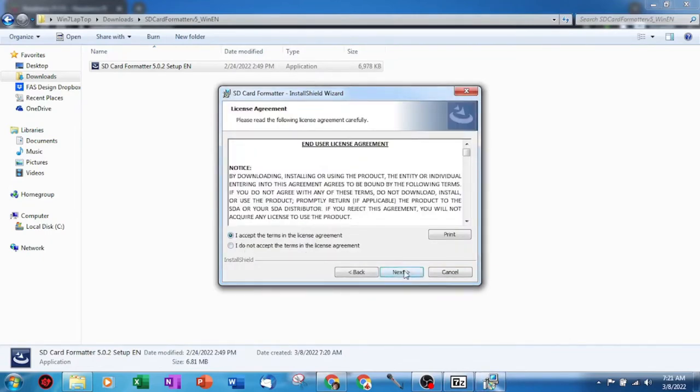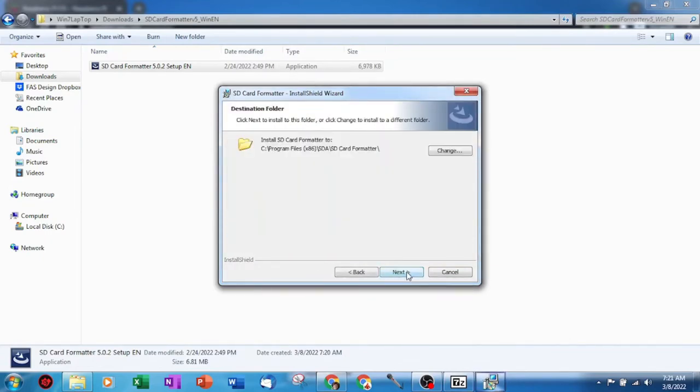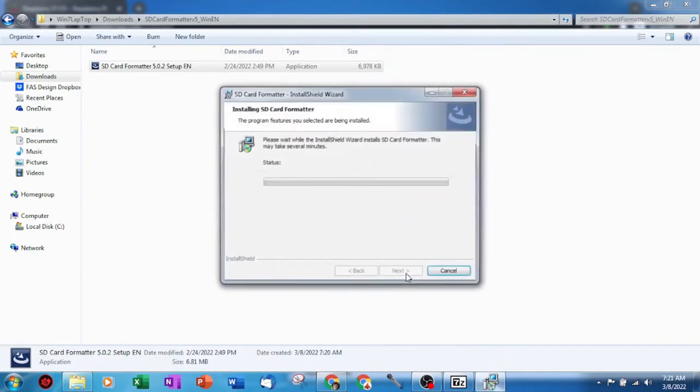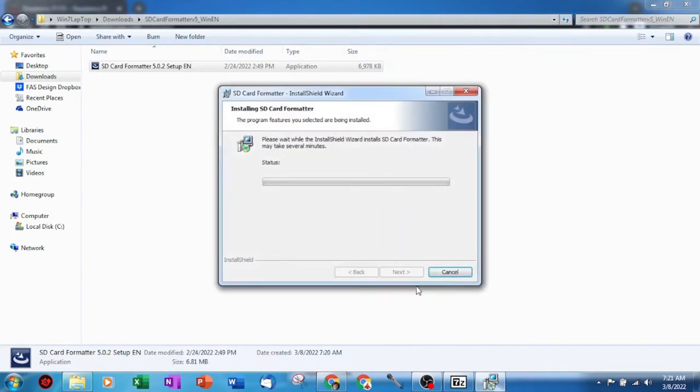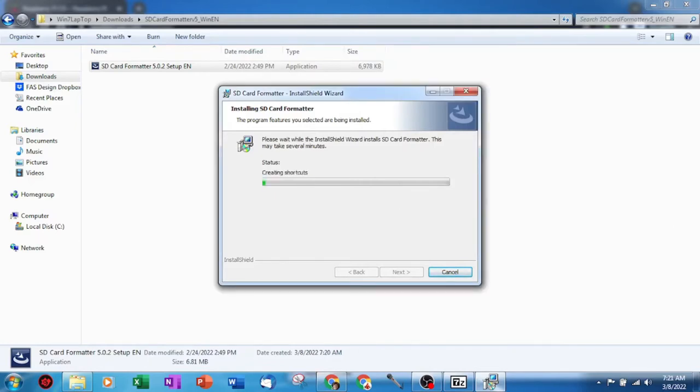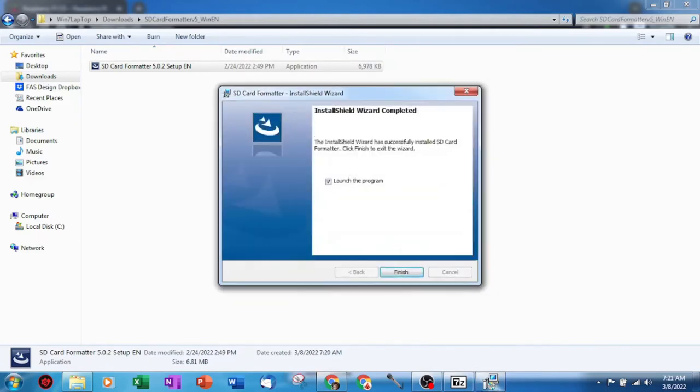This next step asks if you wish to change the directory. If you don't need to change it or have no idea what that even means, then simply click next and move on. Now finally we will click on the install button. The installation shouldn't take long. For right now we will just click on finish.